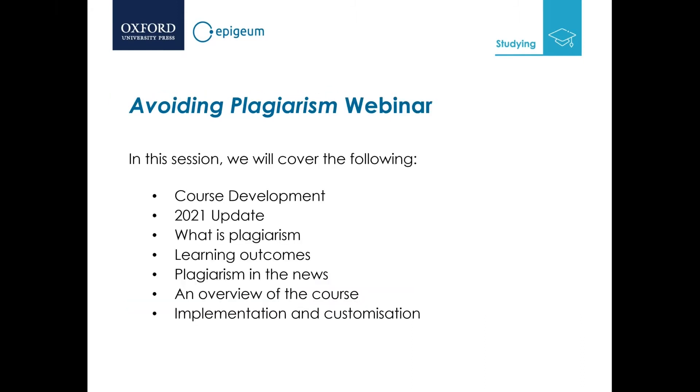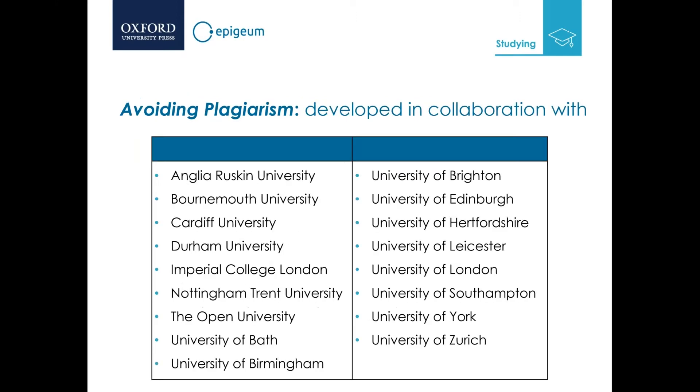In this session we will cover the course development, the 2021 update, what is plagiarism, the learning outcomes, plagiarism in the news, an overview of the course, and a brief introduction to implementation and customization. Epigeum courses are digitally born, not created from existing sources, and developed in collaboration with a number of universities.